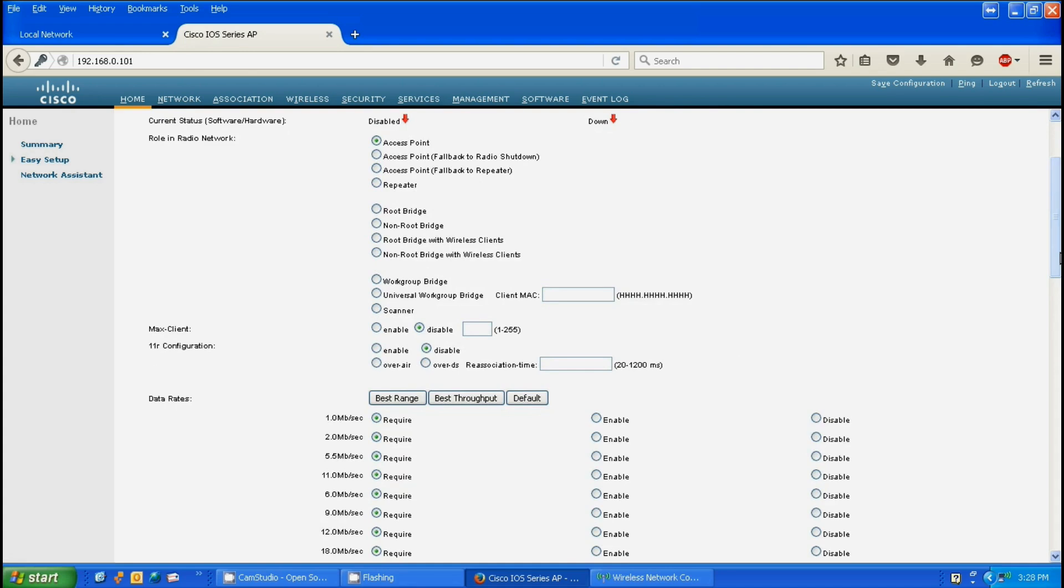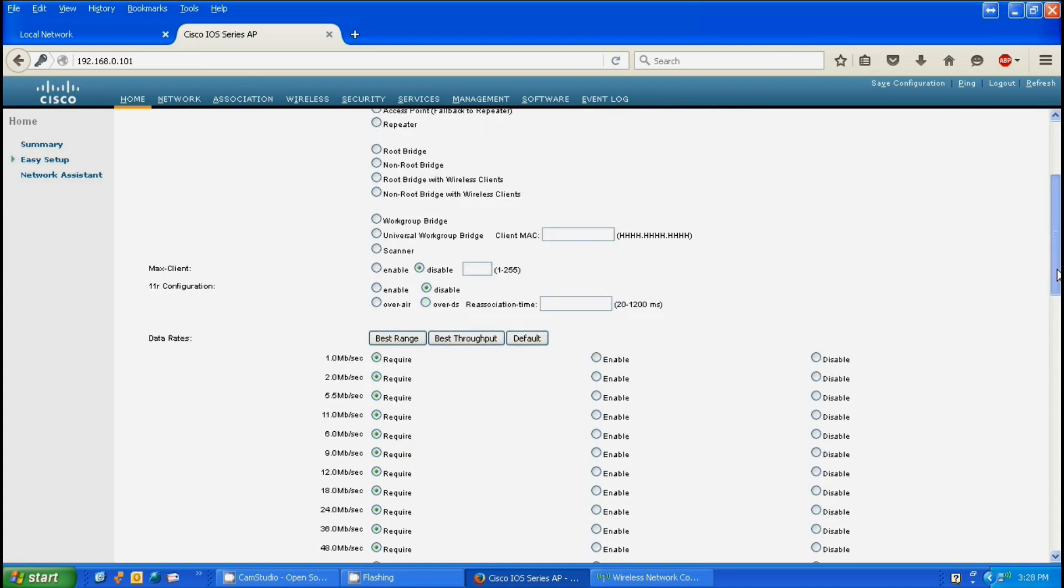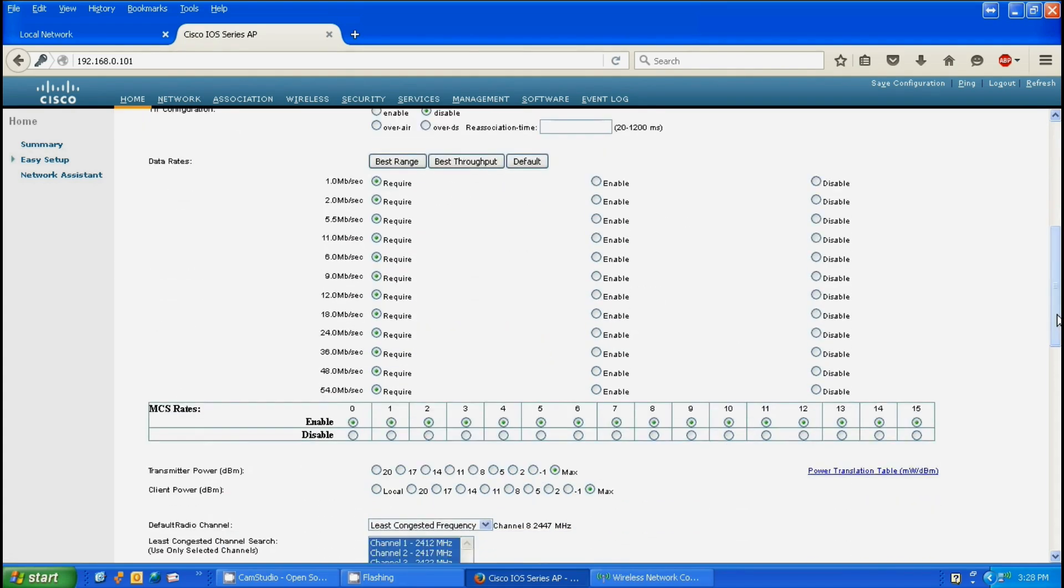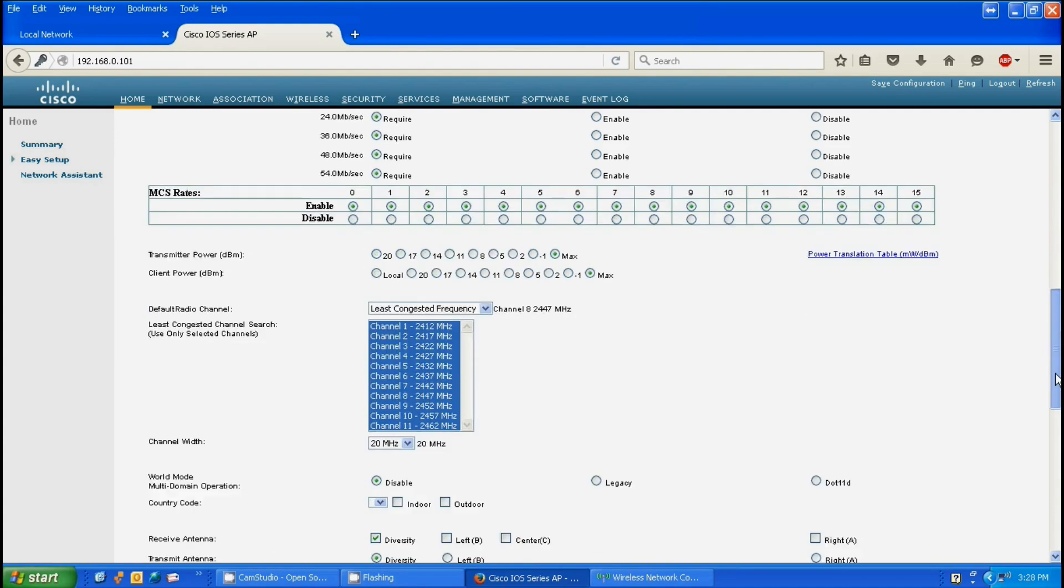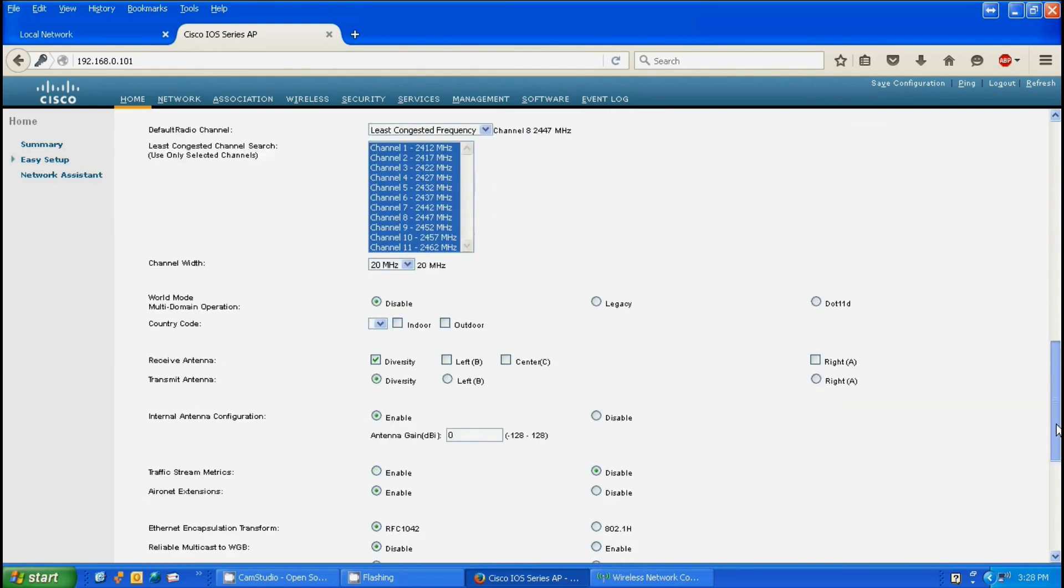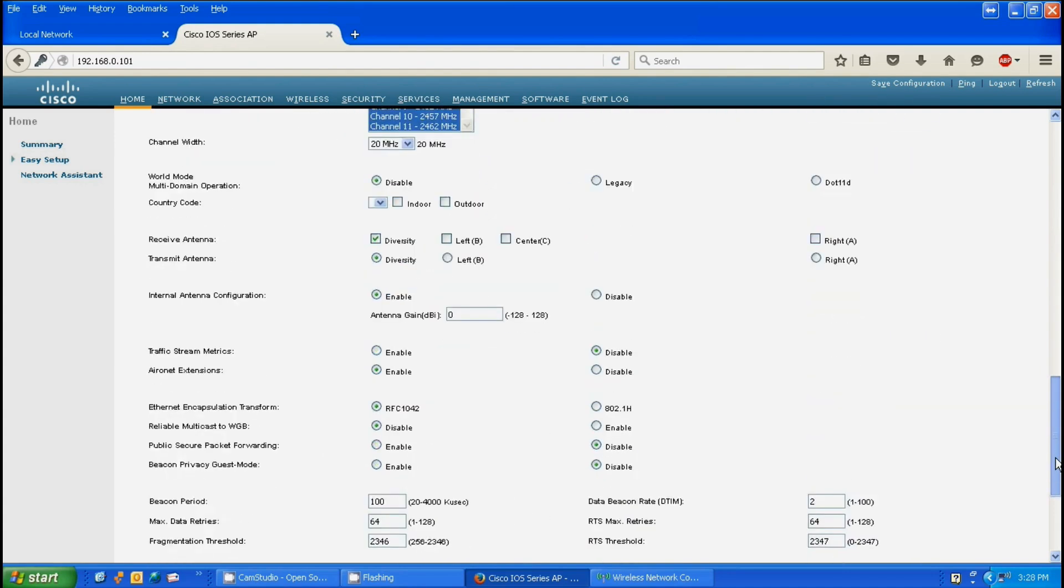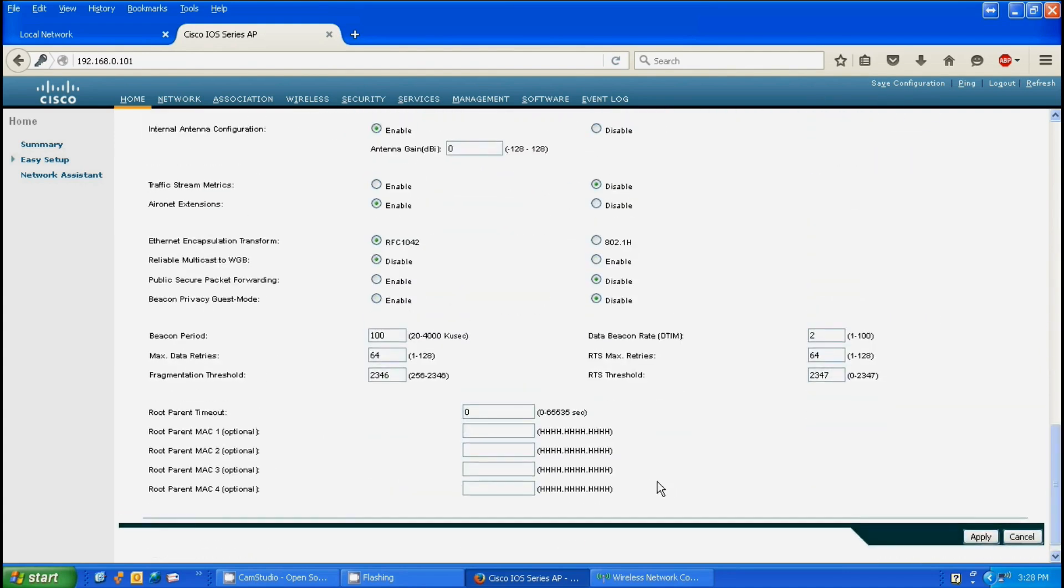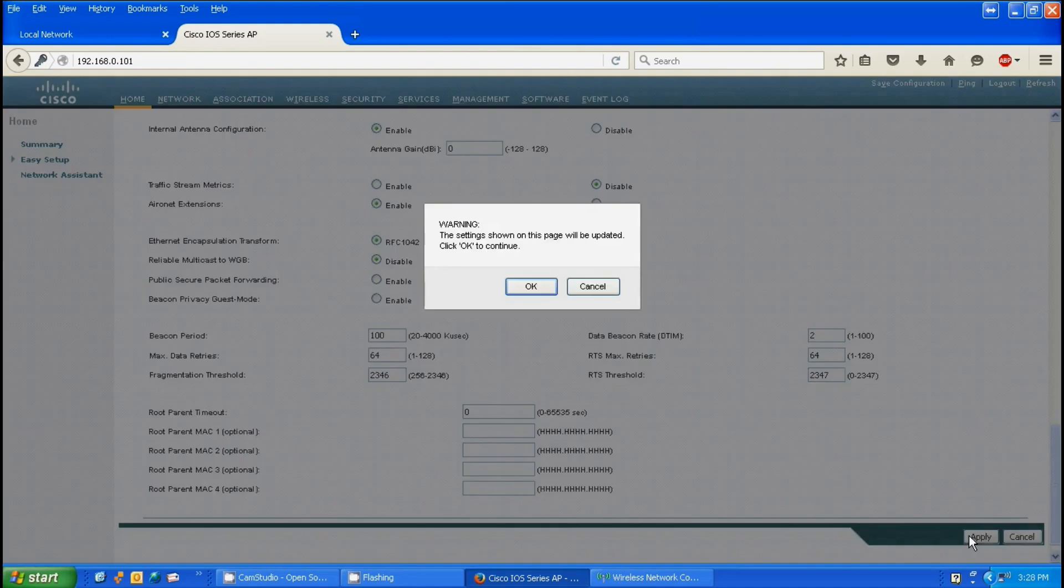You can look them over. If you did decide to make a change, this would be a good time to do so. Once you've looked them over and you're satisfied with the settings, you click apply. It will give you a warning letting you know that the page will be updated. You click OK.